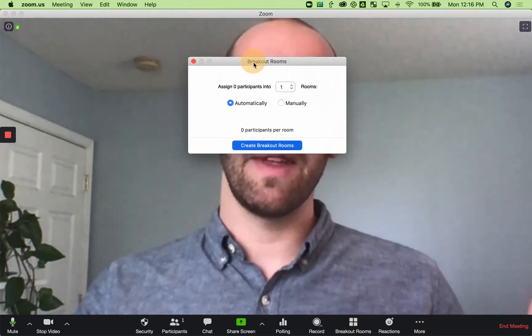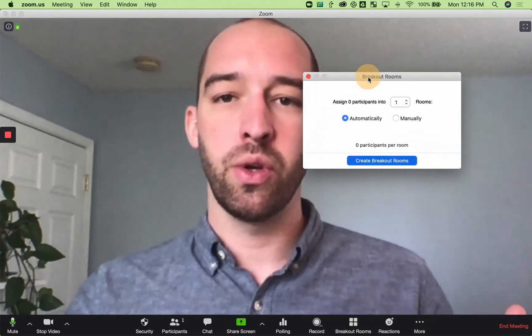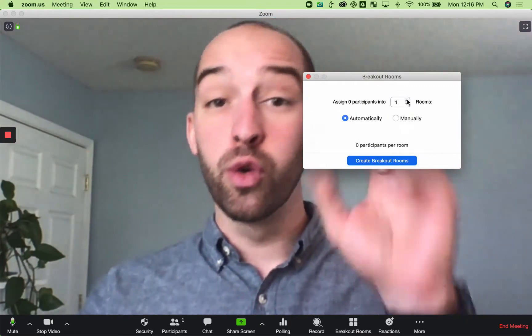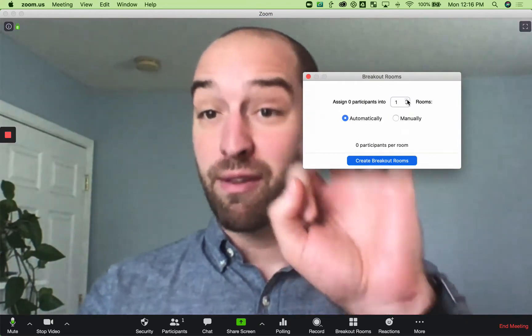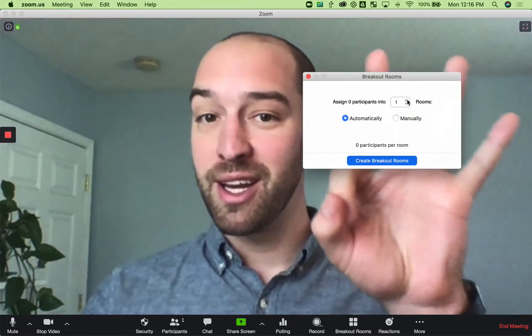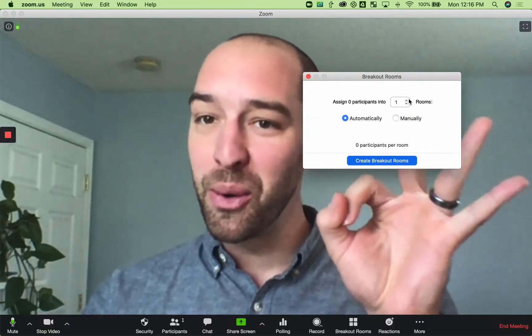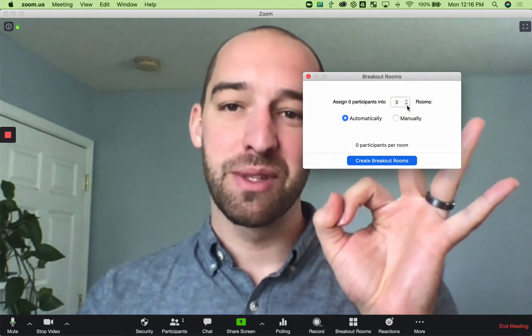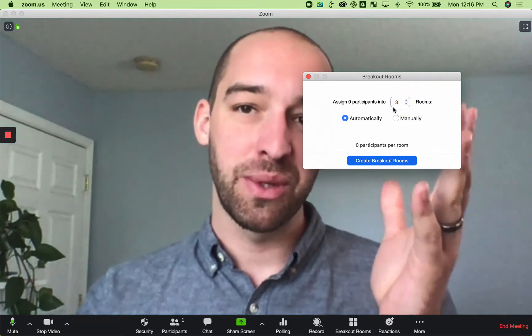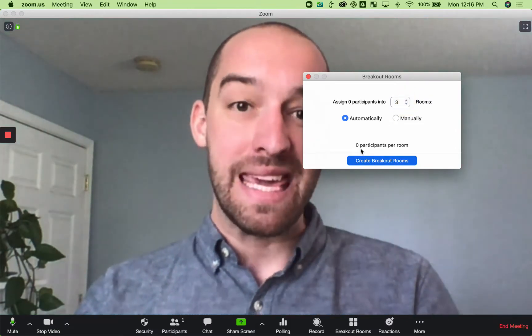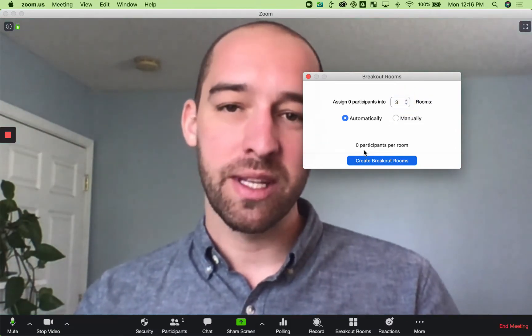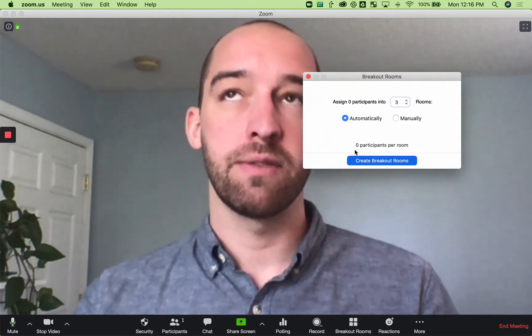Right here, you have the option to select how many rooms you want. So if you have three people and you want them all to be alone, then you would select three rooms. Right now, it's only me on the call, and so it's showing zero participants for room.